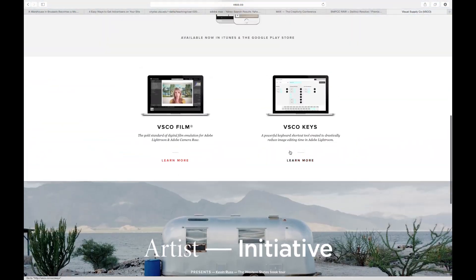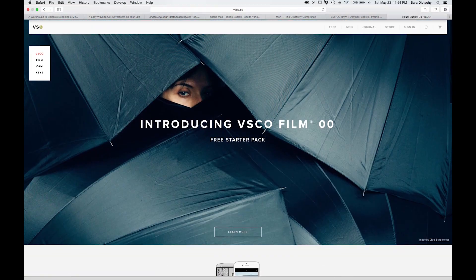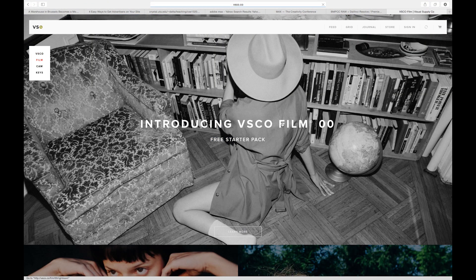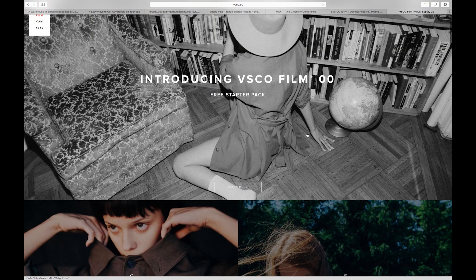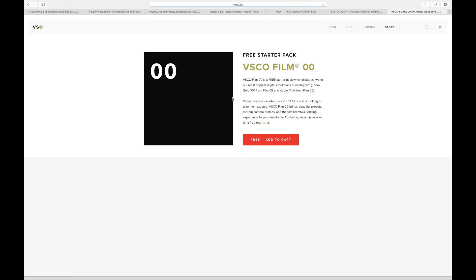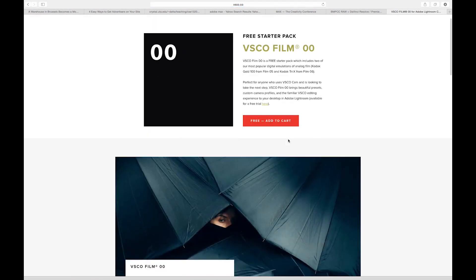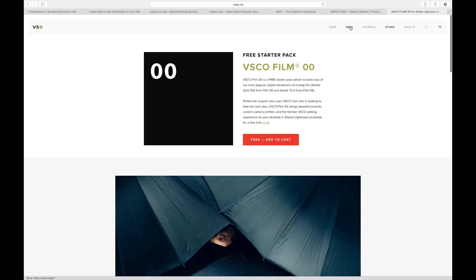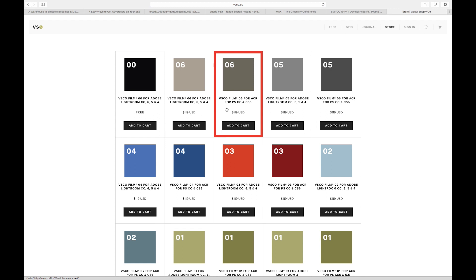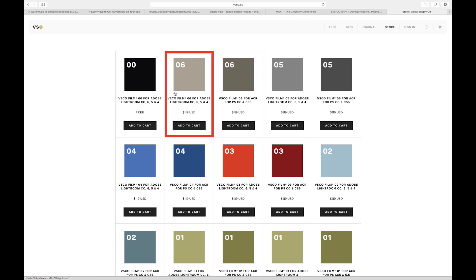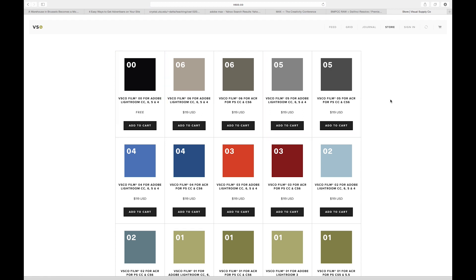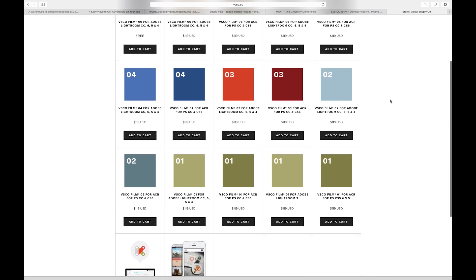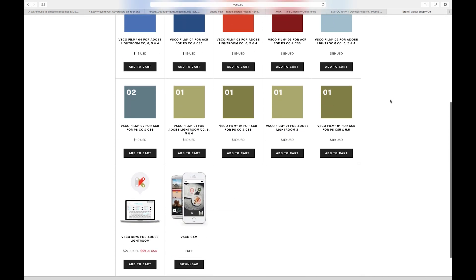First off, you have to buy the Visco presets. They are pretty pricey, but I have never paid full price because I've always had an online promotion or a coupon. And I think once you buy one pack, you get discounts off of the following packs.